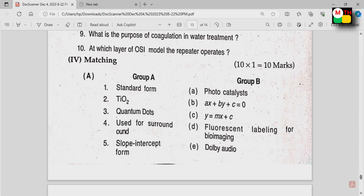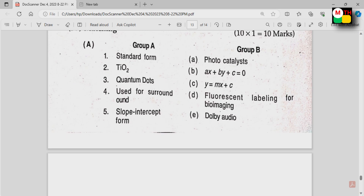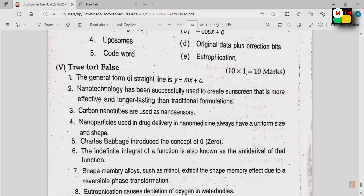Next, match the following. You will have Column A and Column B — 5 marks each, 10 marks total. This covers Physics, Chemistry, Maths as well.